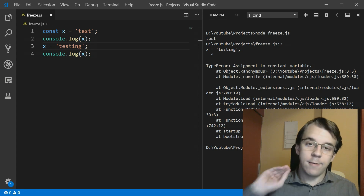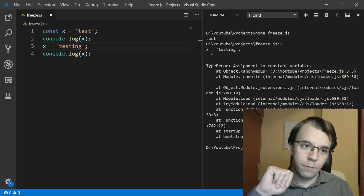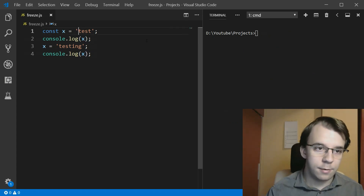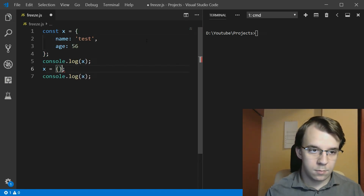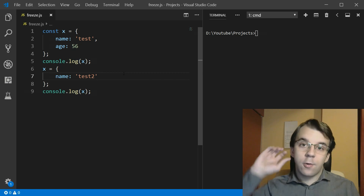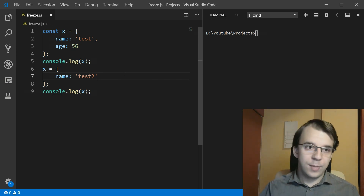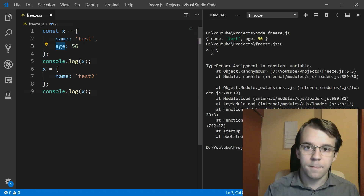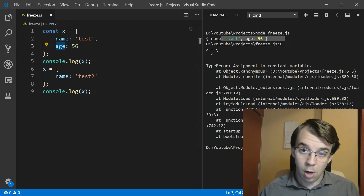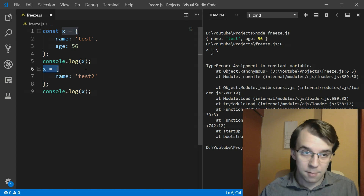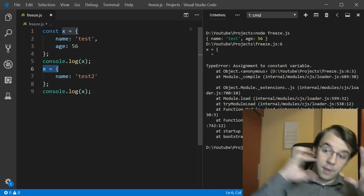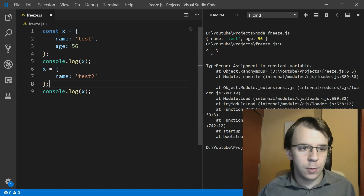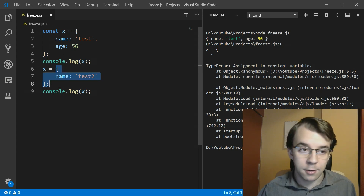Basically we can have every single type in that variable and have it never change. Let's try with an object. Here I have a constant variable assigned the value of an object with a name and an age. If I try to run this I get the same error — I'm trying to assign to a constant variable, so that doesn't work.